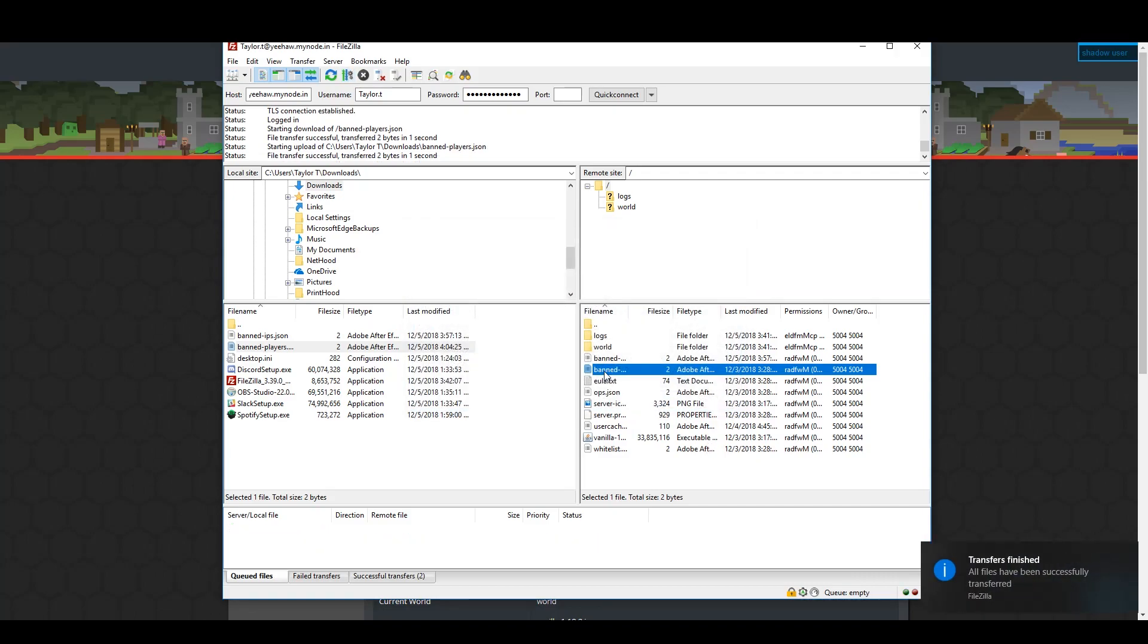Deleting things may take some time to update on both sides. It's best to delete things via the file manager.